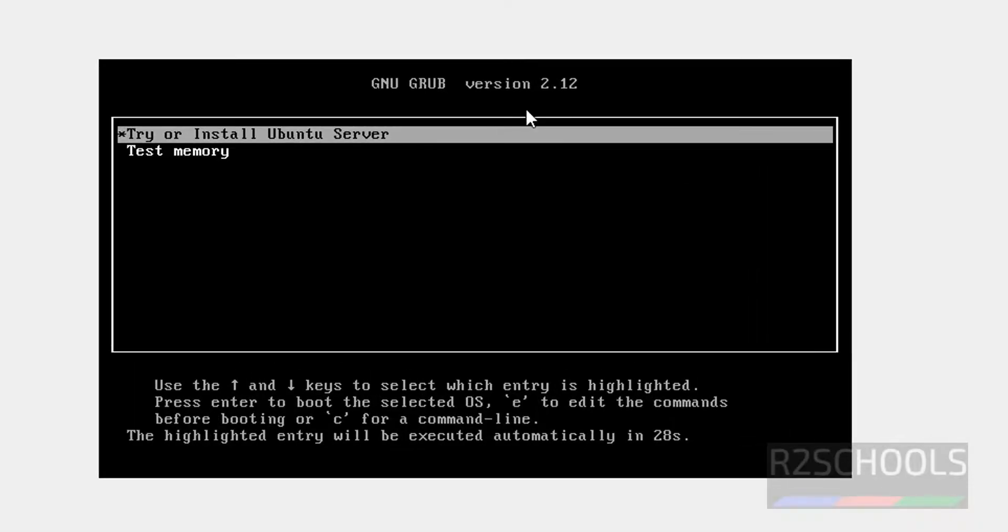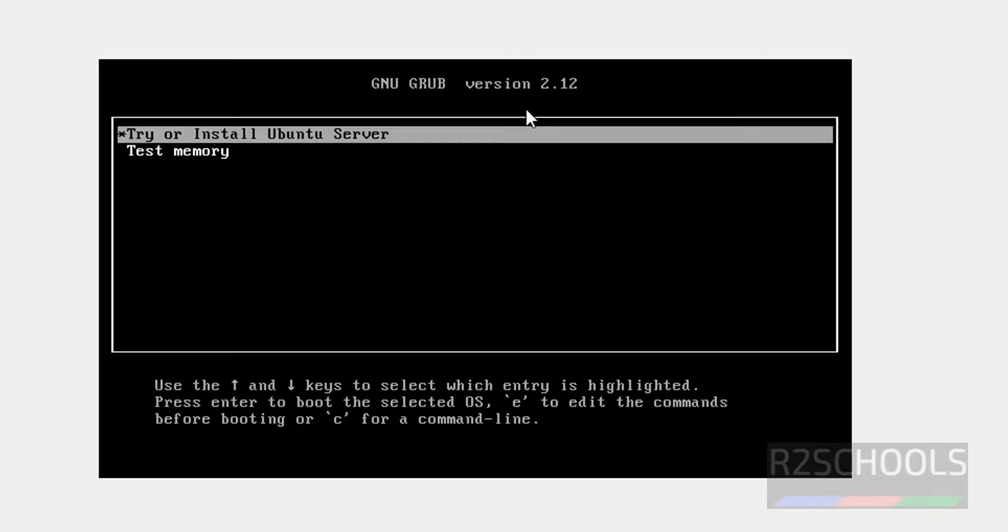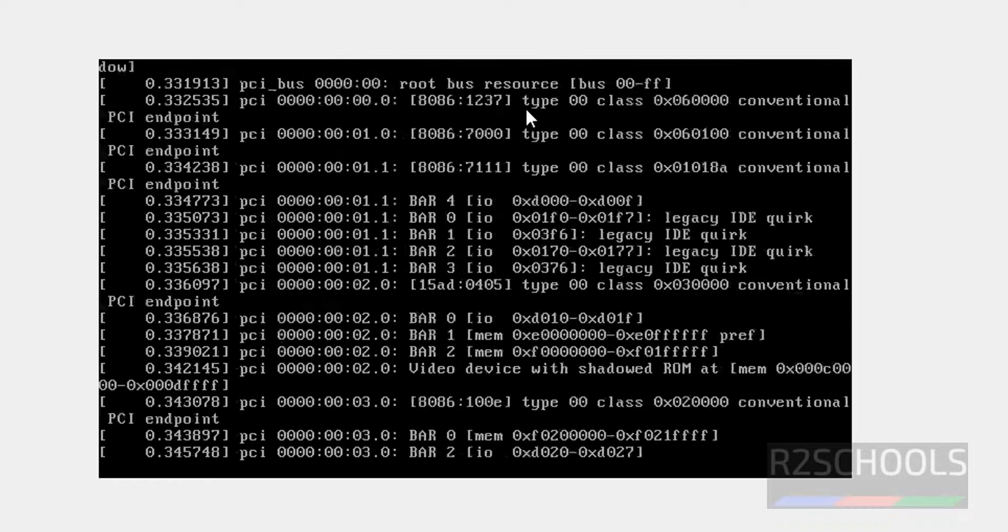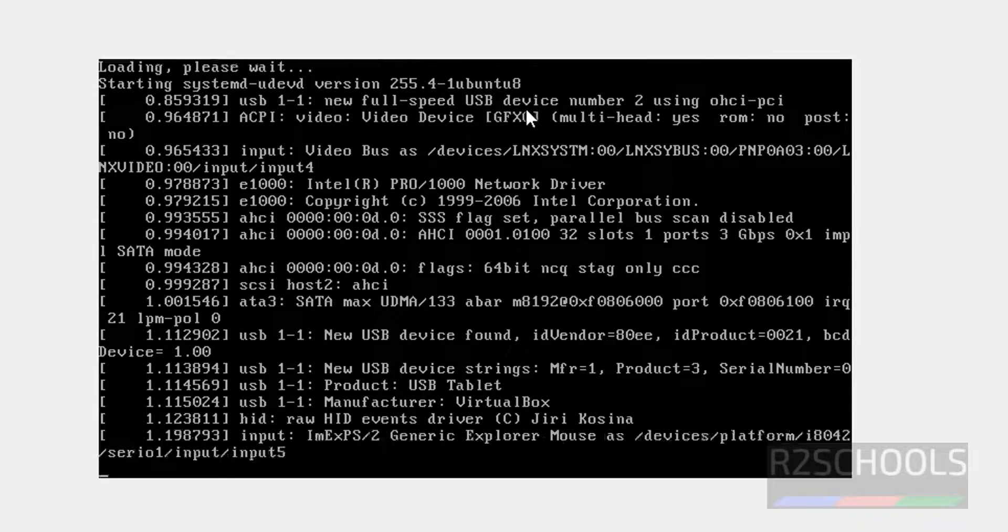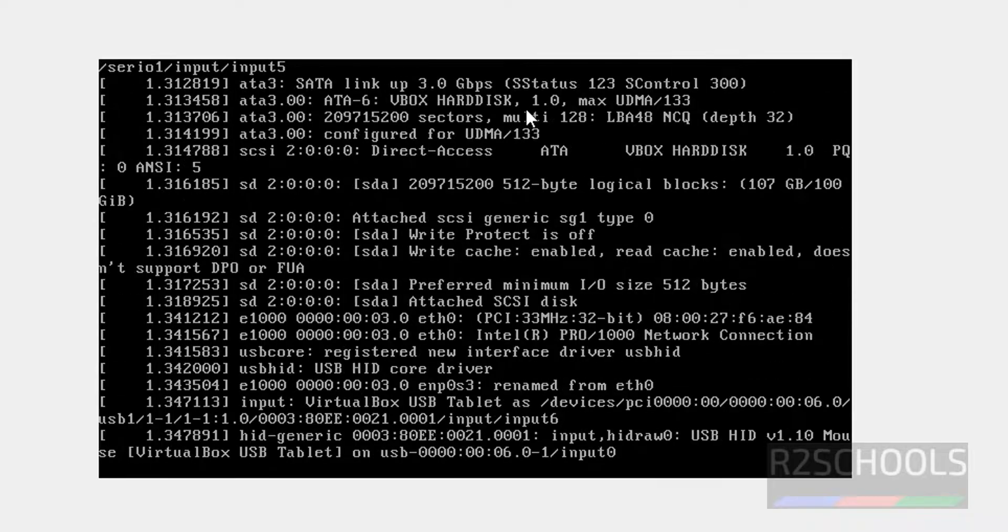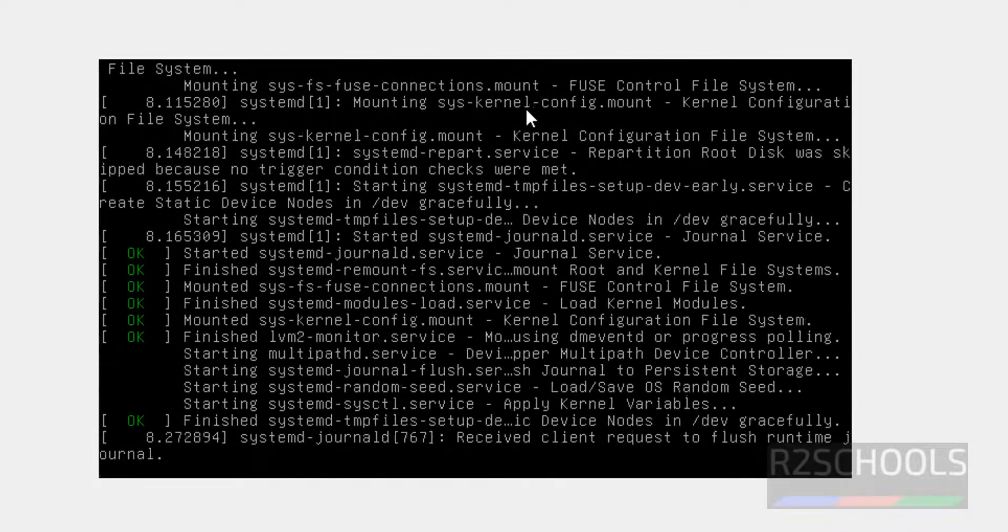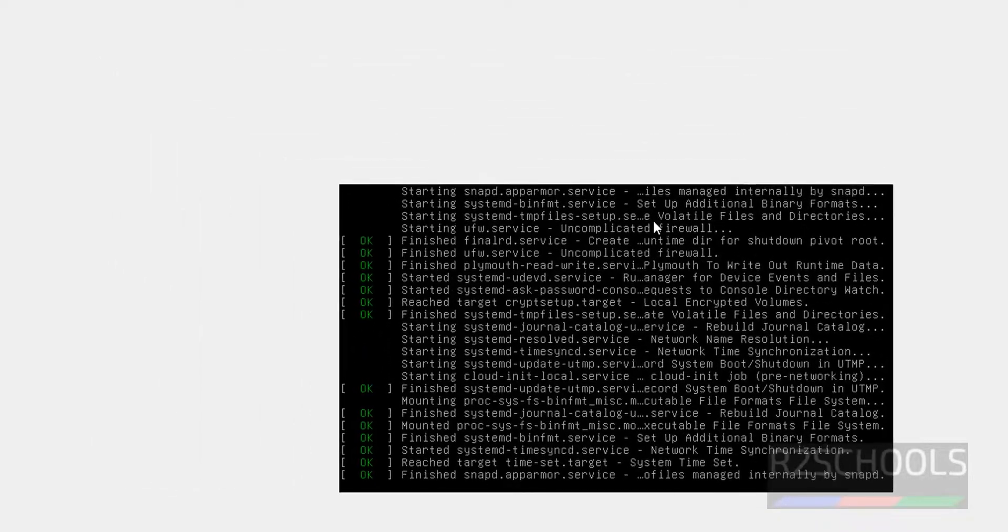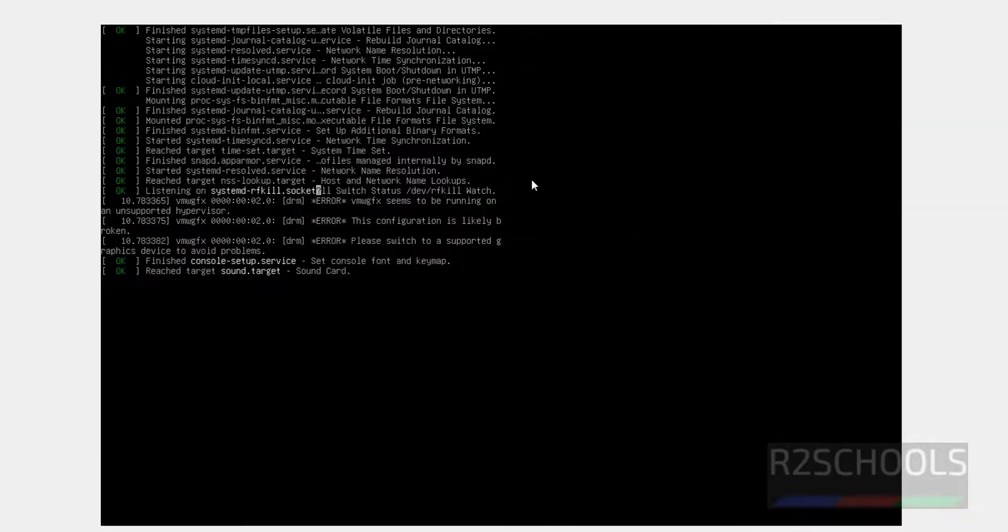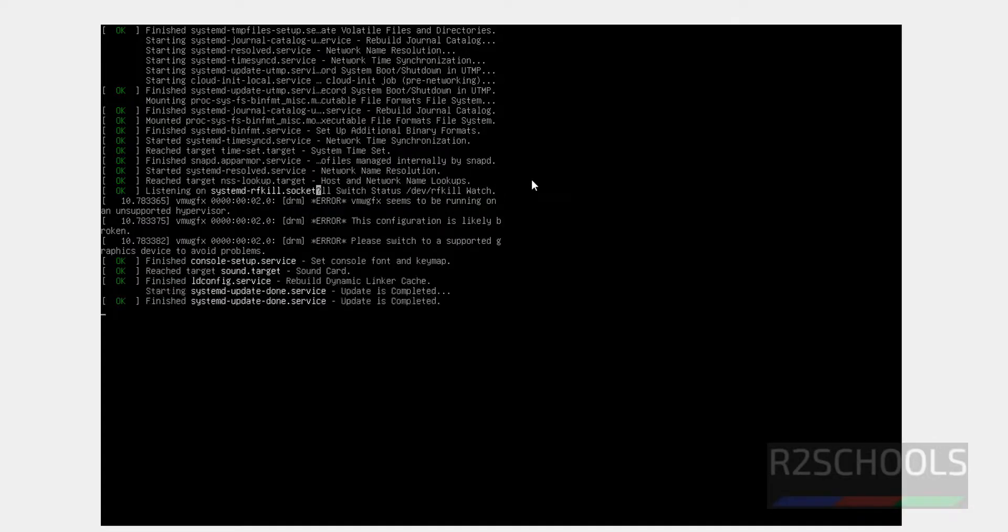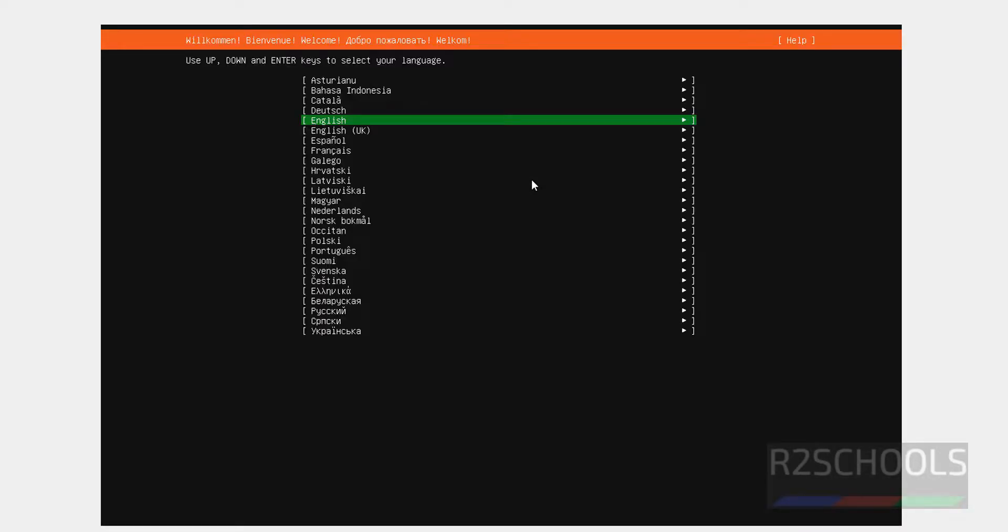Use up and down arrows and select the first one. That is Try or Install Ubuntu Server and hit Enter. Now select the language by using up and down keys. Select English and hit Enter.